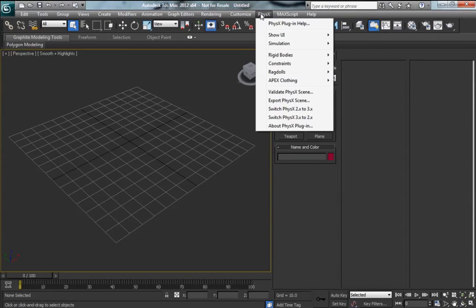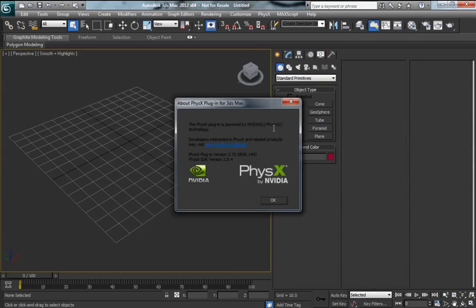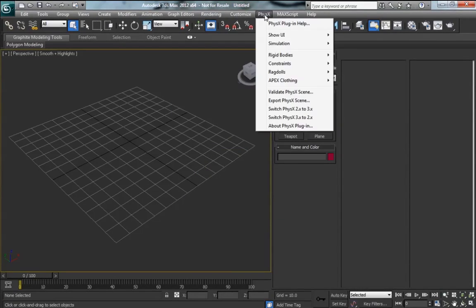So the first thing we'll go to here is go to the main menu, PhysX, about PhysX plugin. This is where it's going to tell you about your version number, what version of PhysX you have.